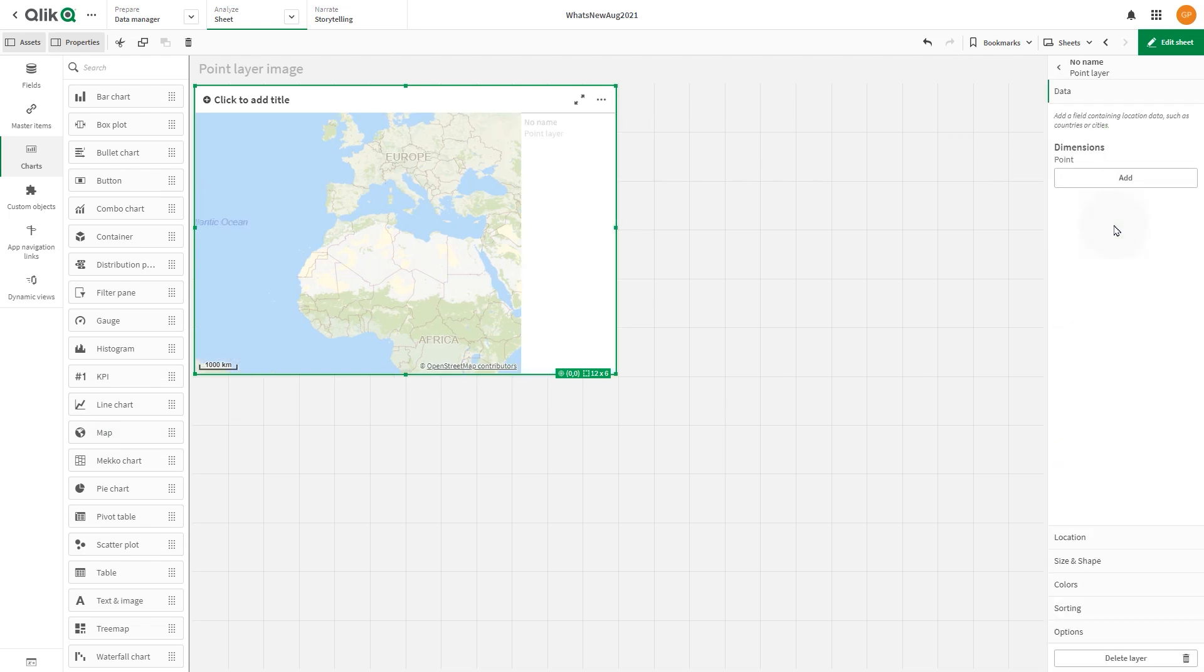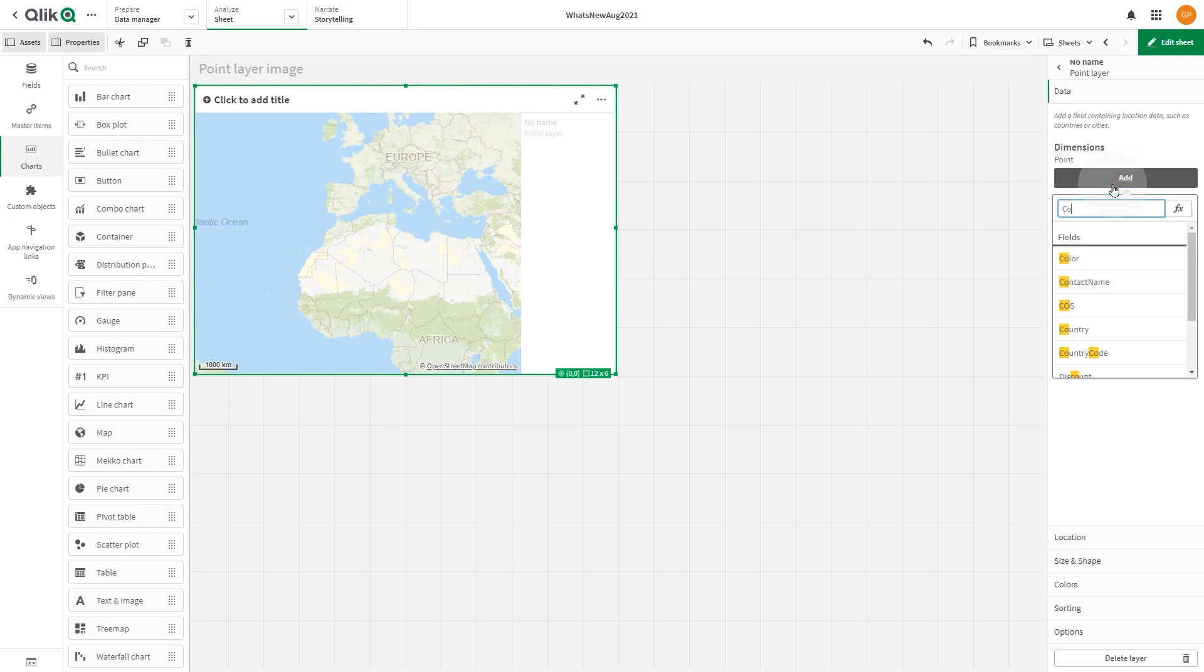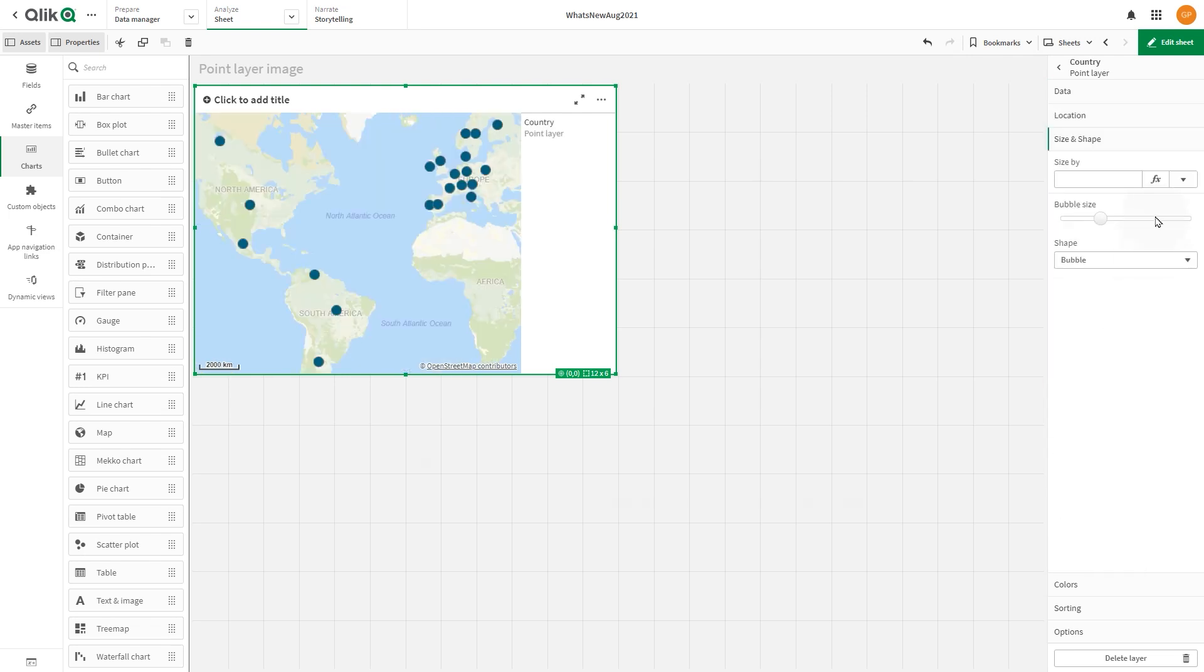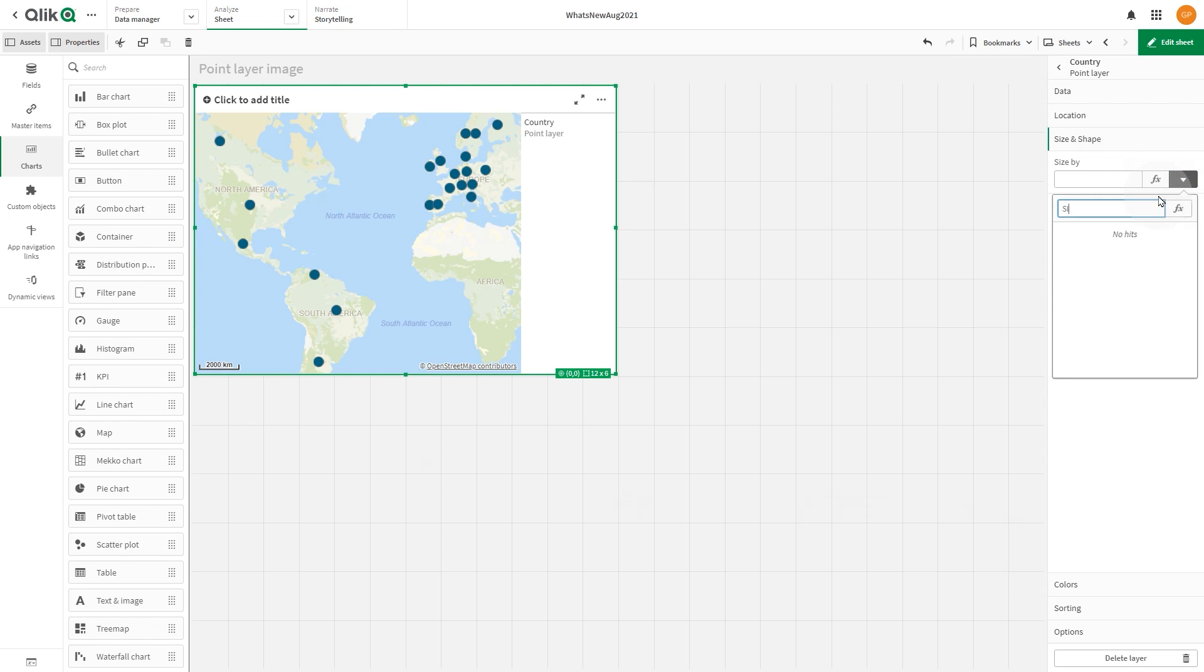For the dimension, add country. In size and shape, size the points by the sum of sales.